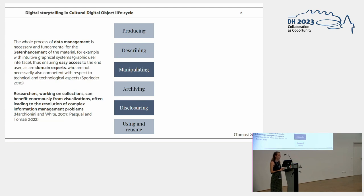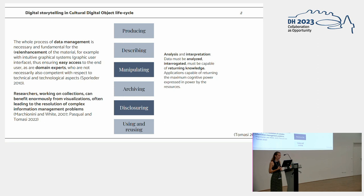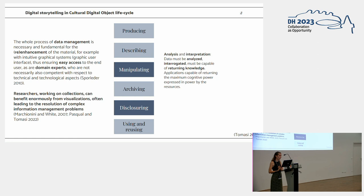In the specific case of the storytelling we implemented, the phases are the manipulation phase, coming with analysis and interpretation of the data encoded during description. Since data must be analyzed, interrogated, and then being capable to return some kind of knowledge, possibly returning the maximum cognitive power of the overall data of the project.